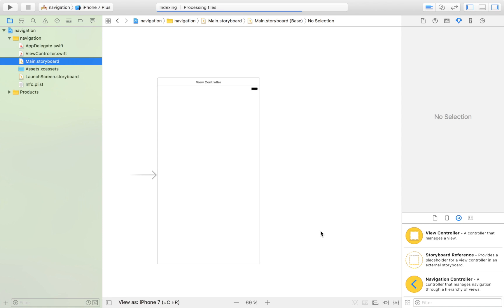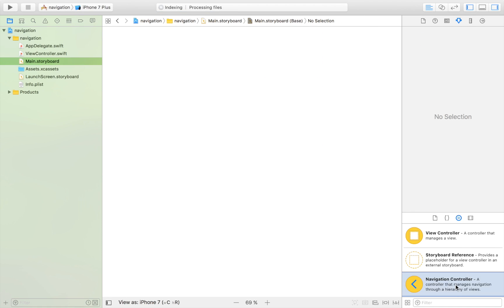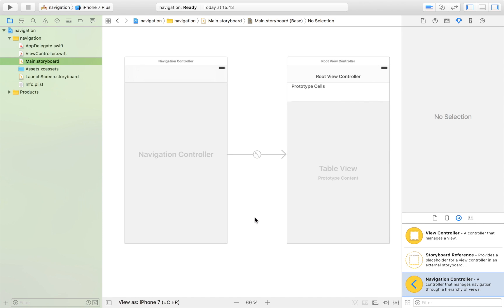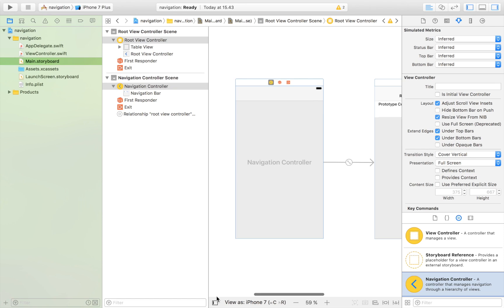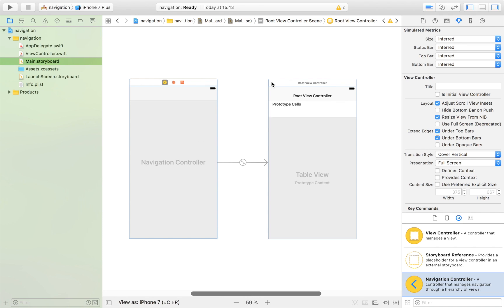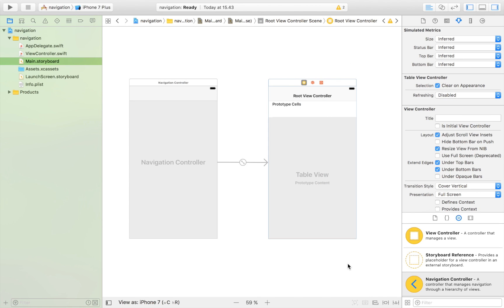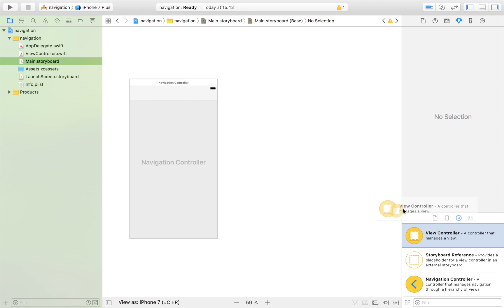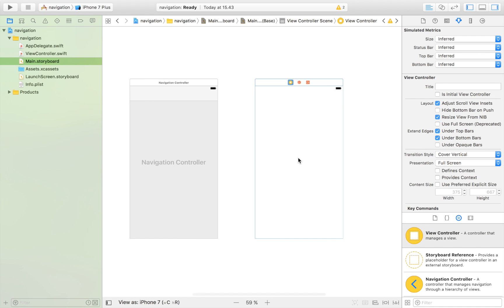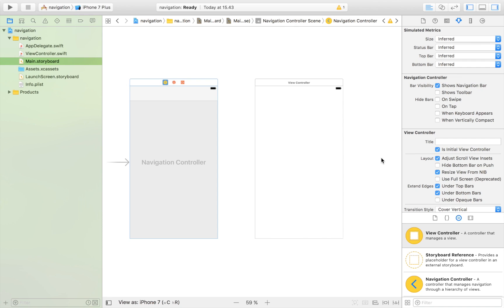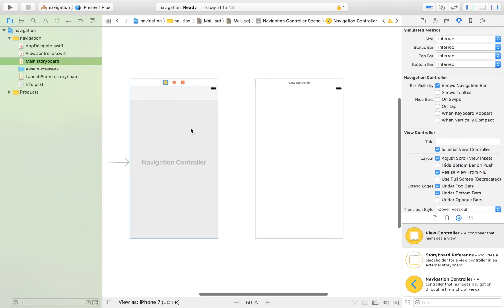We want the navigation controller, so let's delete the plain view controller and drag in a navigation controller, which should look like this. Here you have your navigation controller, which handles all of the navigation, and here you have an example view controller. I'm going to delete that and drag in a normal view controller, and I'm going to set this one as the initial view controller — that's the view controller that appears when the app launches.